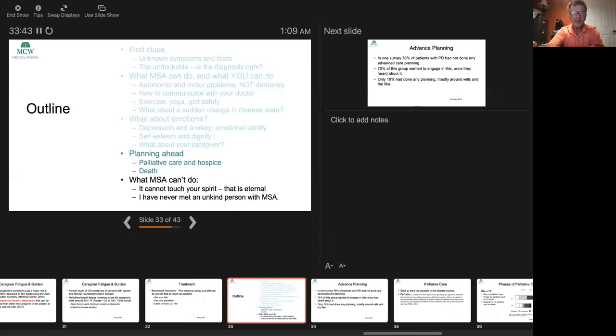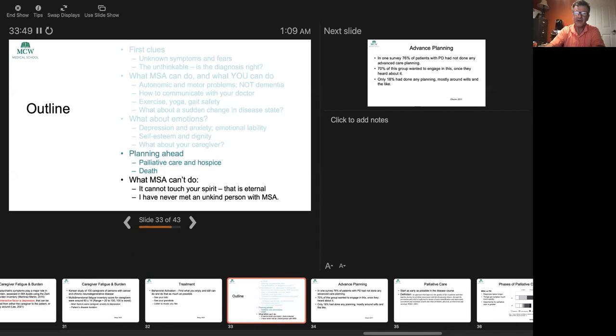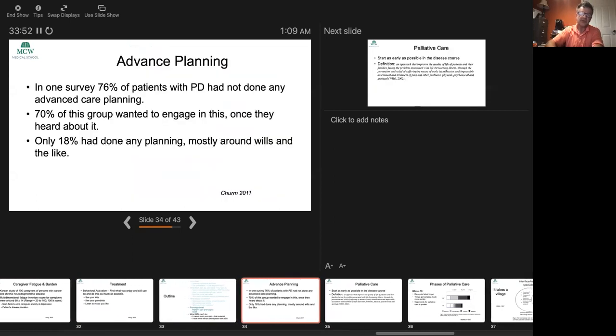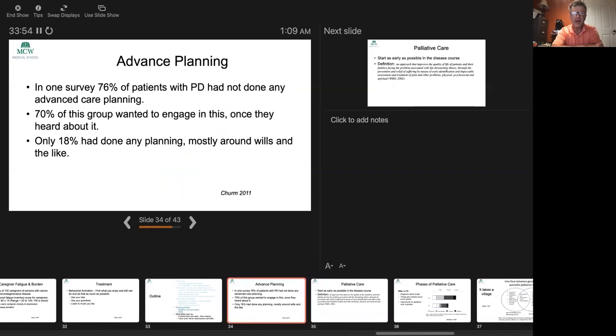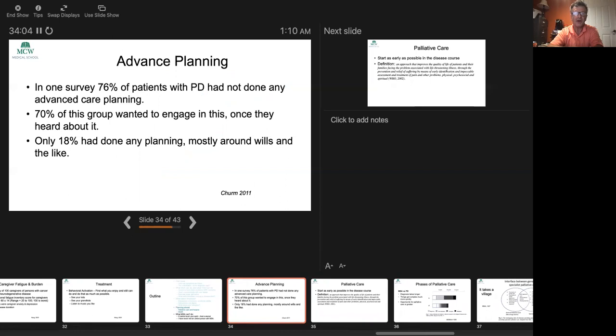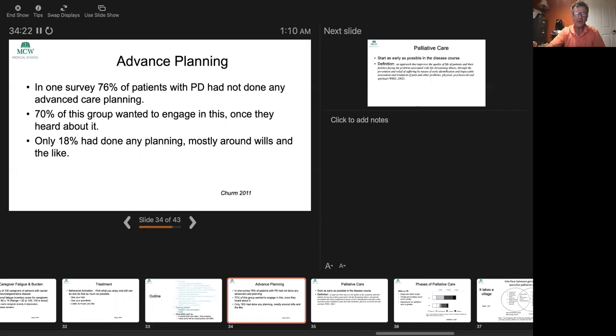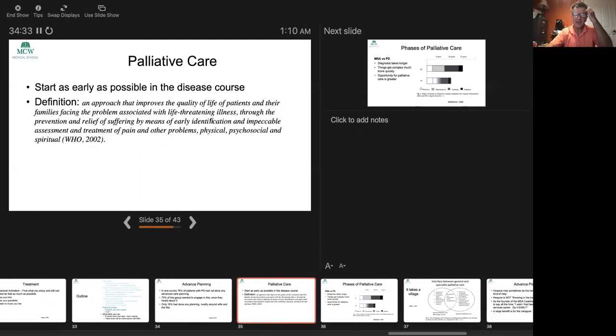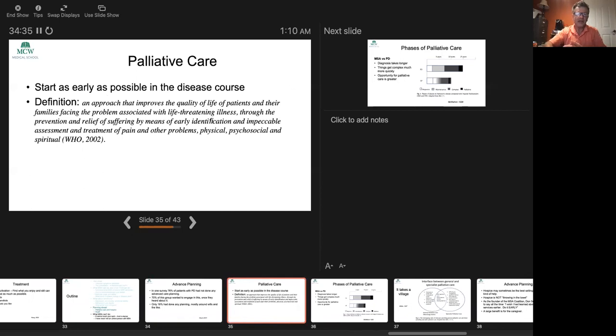The next section is planning ahead, and that's a very important part of this disorder. There's not been, to my knowledge, any advanced planning studies in multiple system atrophy, but there have been quite a few in Parkinson's disease. In one survey, 76% of patients with Parkinson's had not done any advanced care planning, and yet 70% of this group would have wanted to engage in this once they heard about it. 18% that had done planning was mostly around things like wills that people do all the time. It was not specific to the fact they had a disorder.